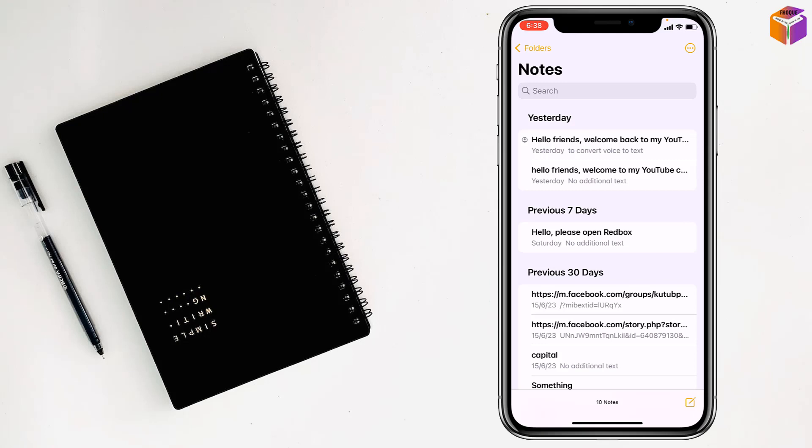So friends, if you face any problem transferring notes from iPhone to Android, feel free to ask me in the comment box. I'll try to give answers as soon as possible. If this video was helpful, please like, share, comment, and especially subscribe to my YouTube channel and press the bell icon to get notifications. Thank you!